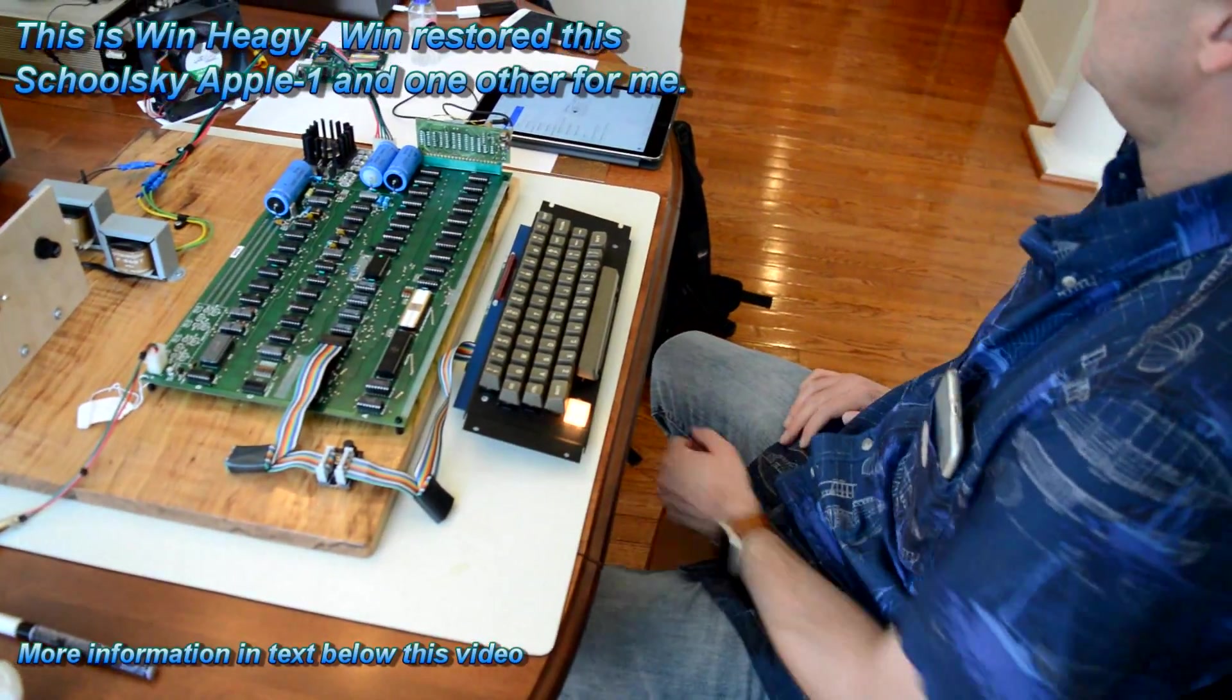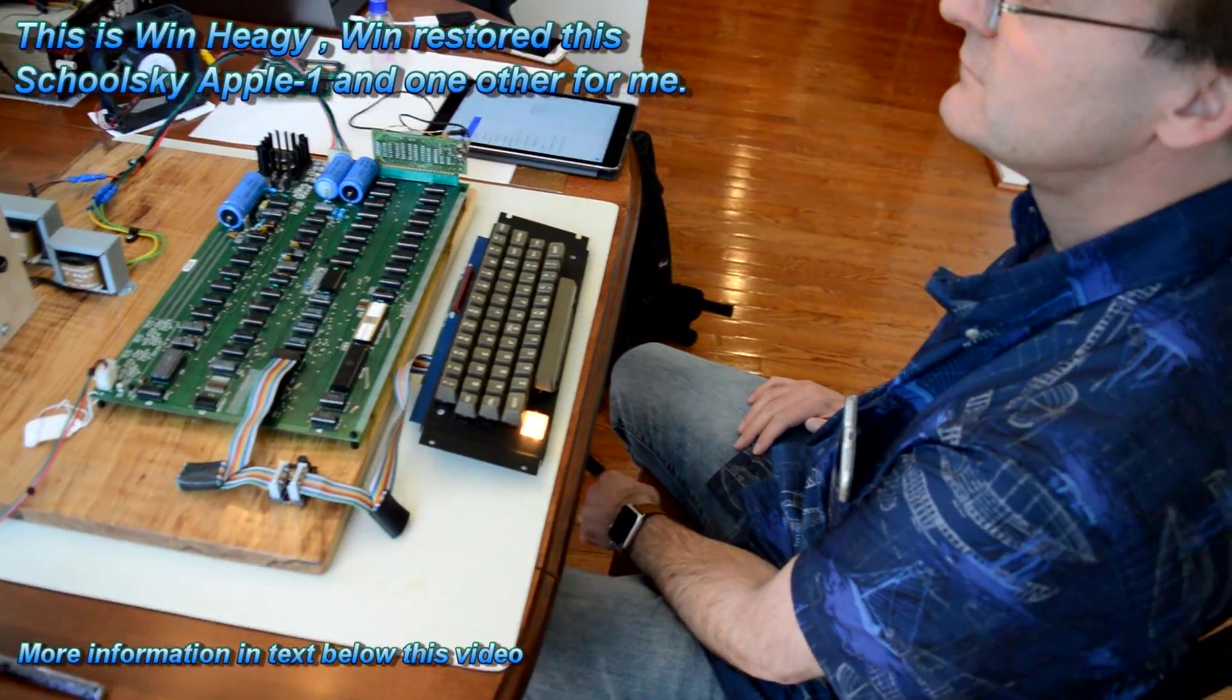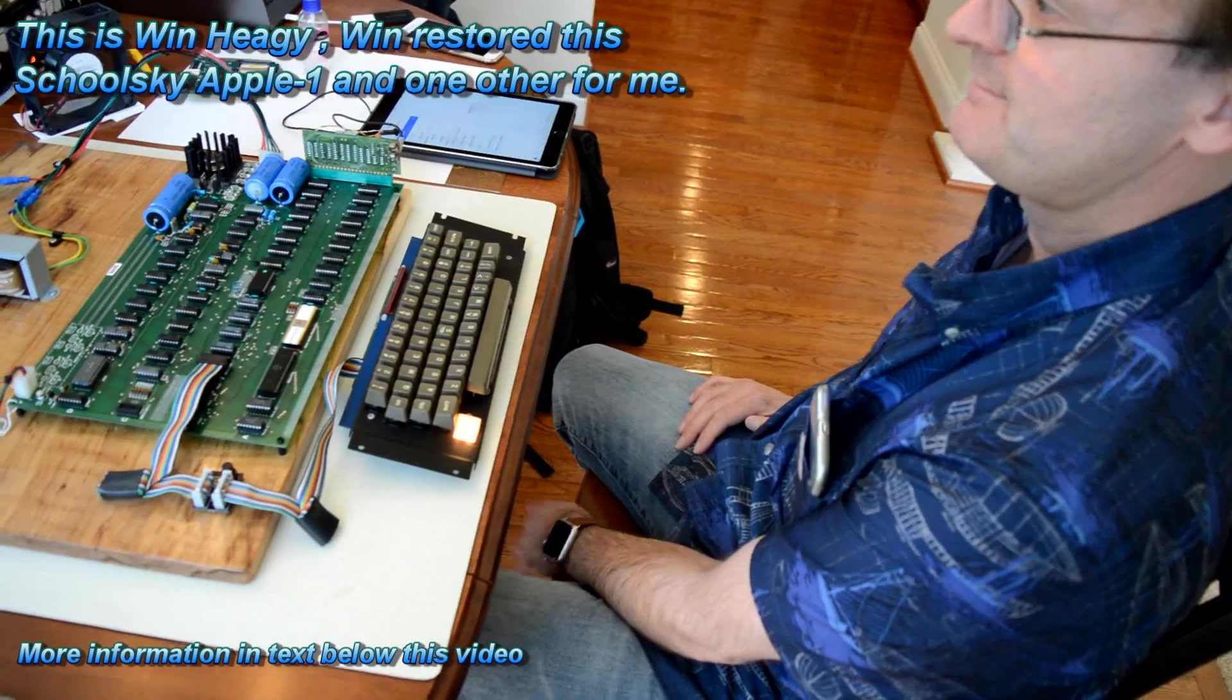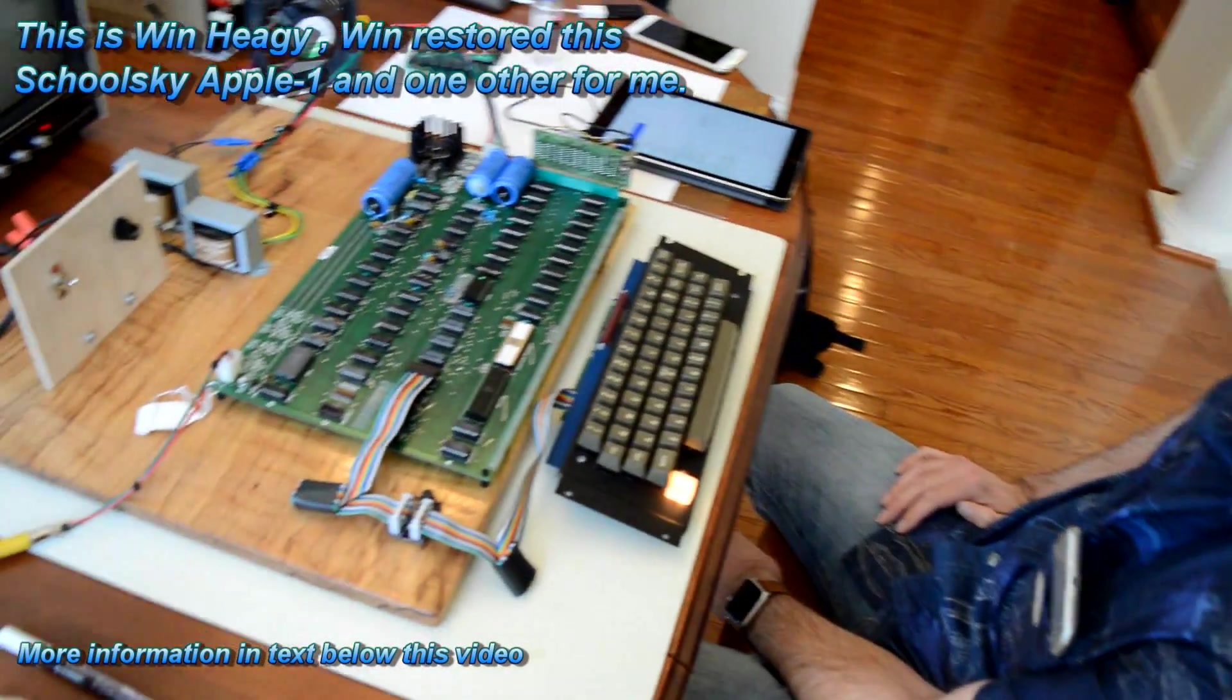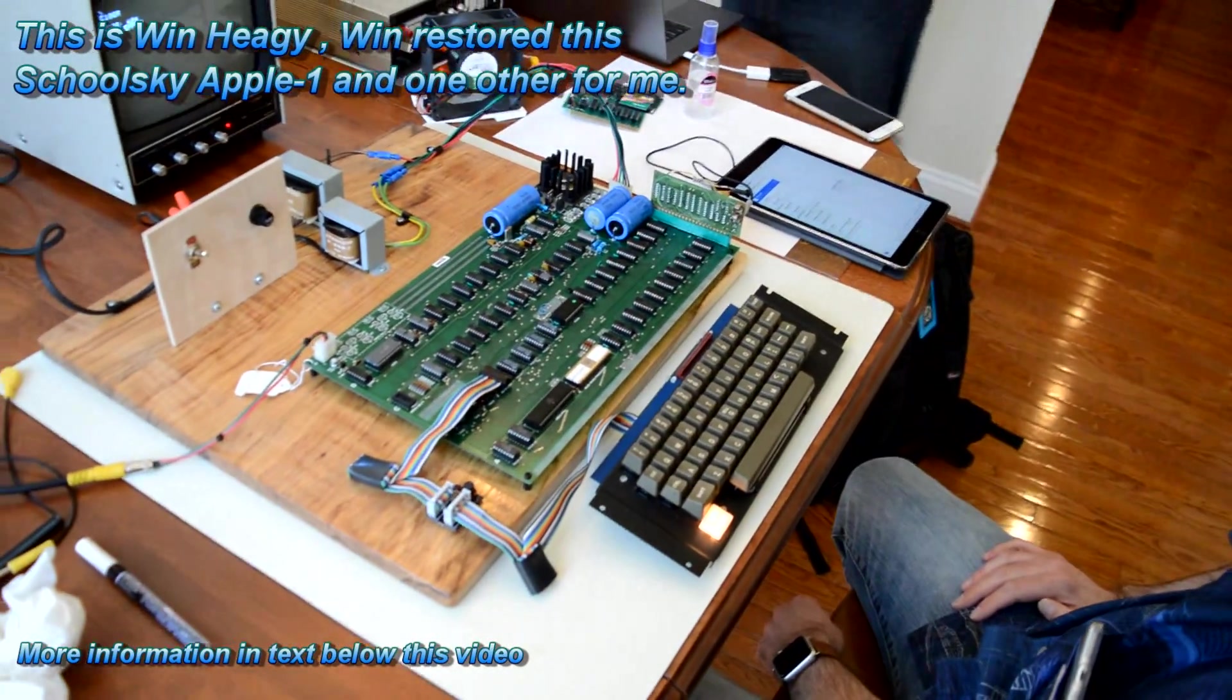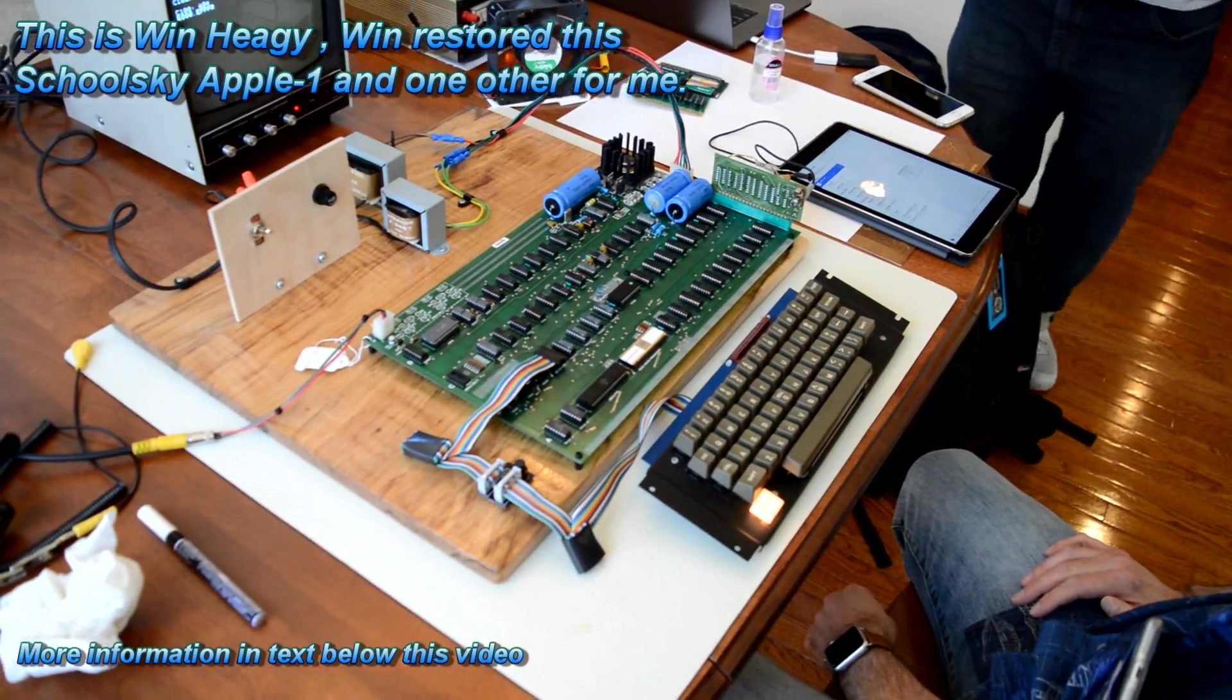Okay, we're loading BASIC. Is that what you're loading? Yep. On the original cassette.